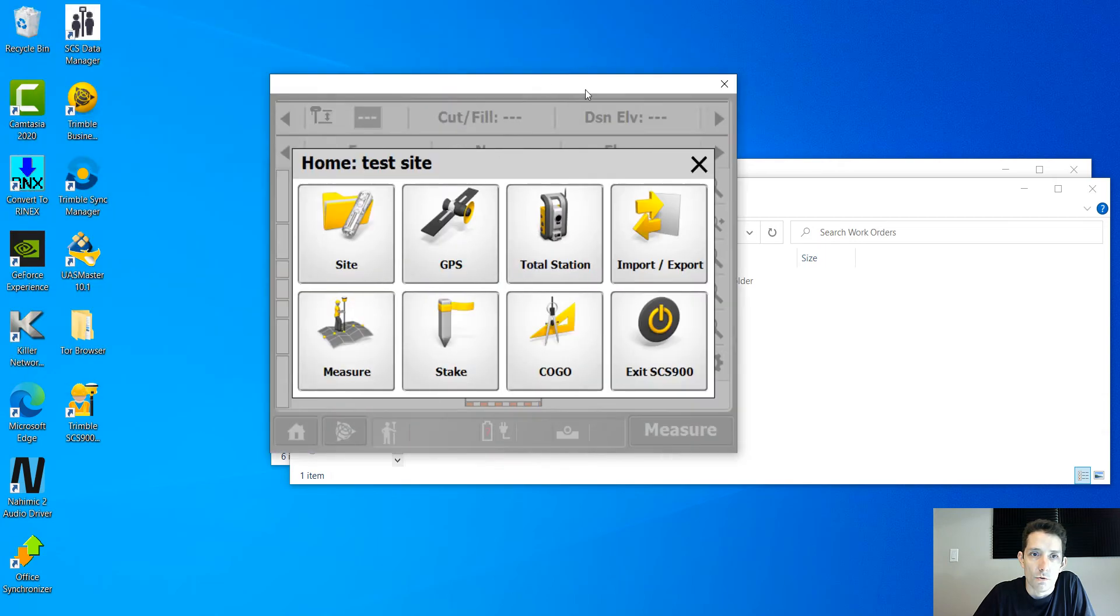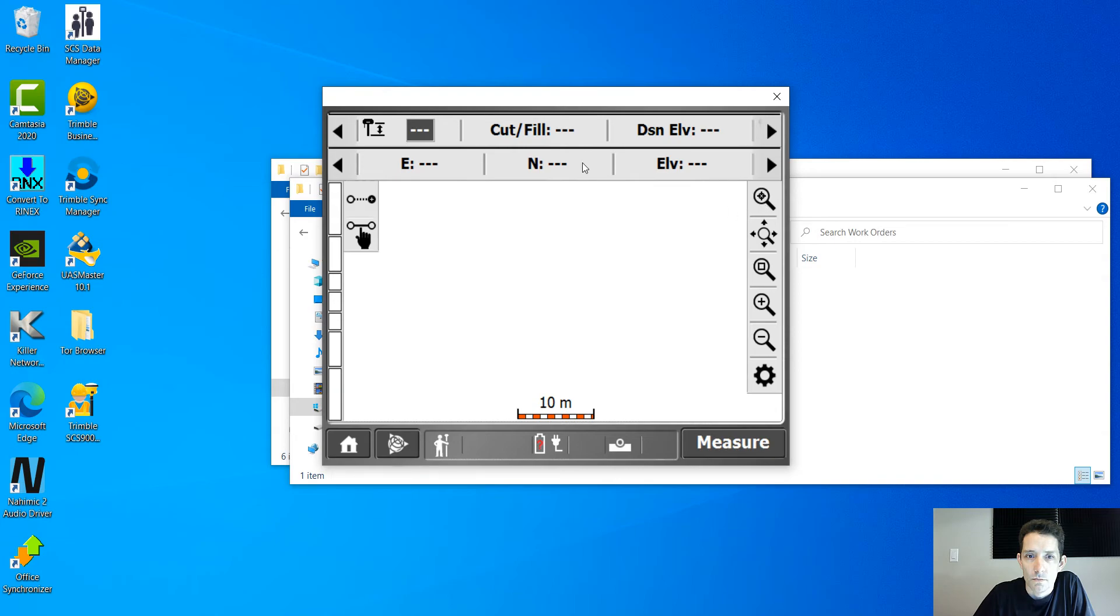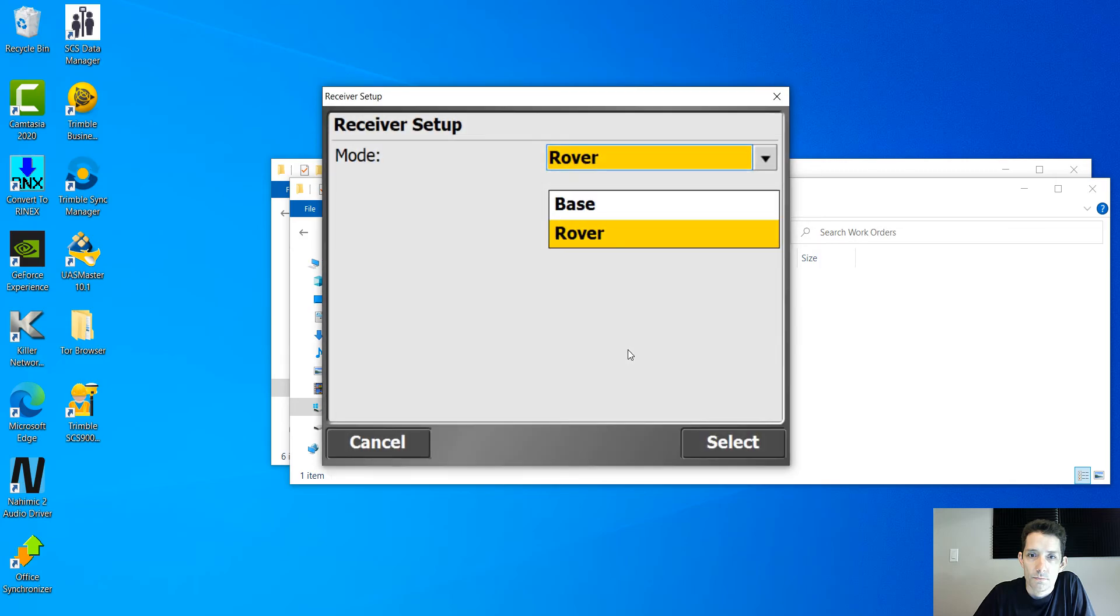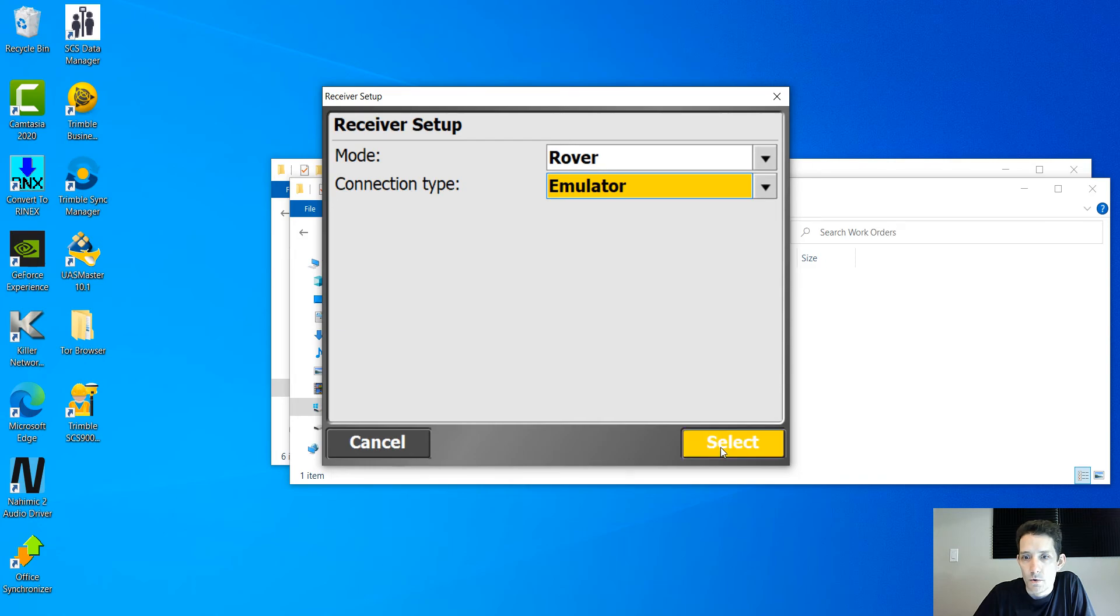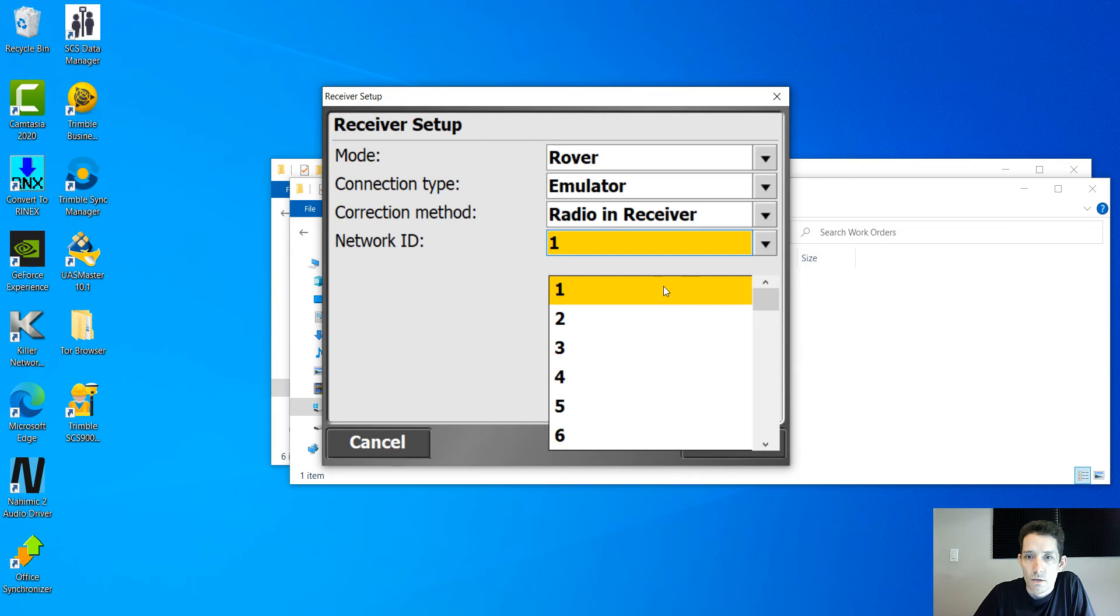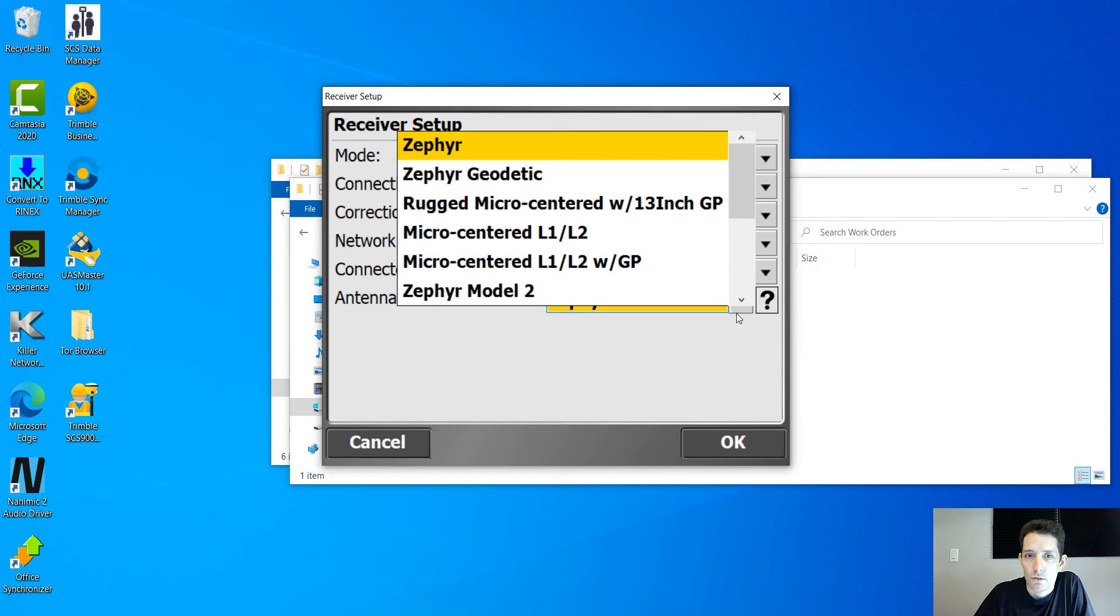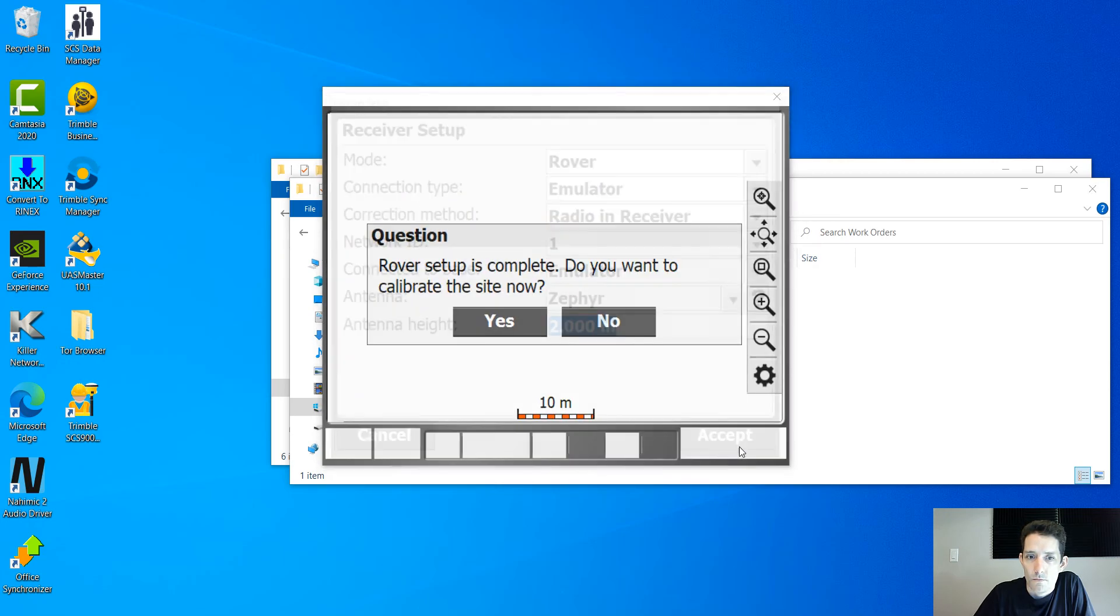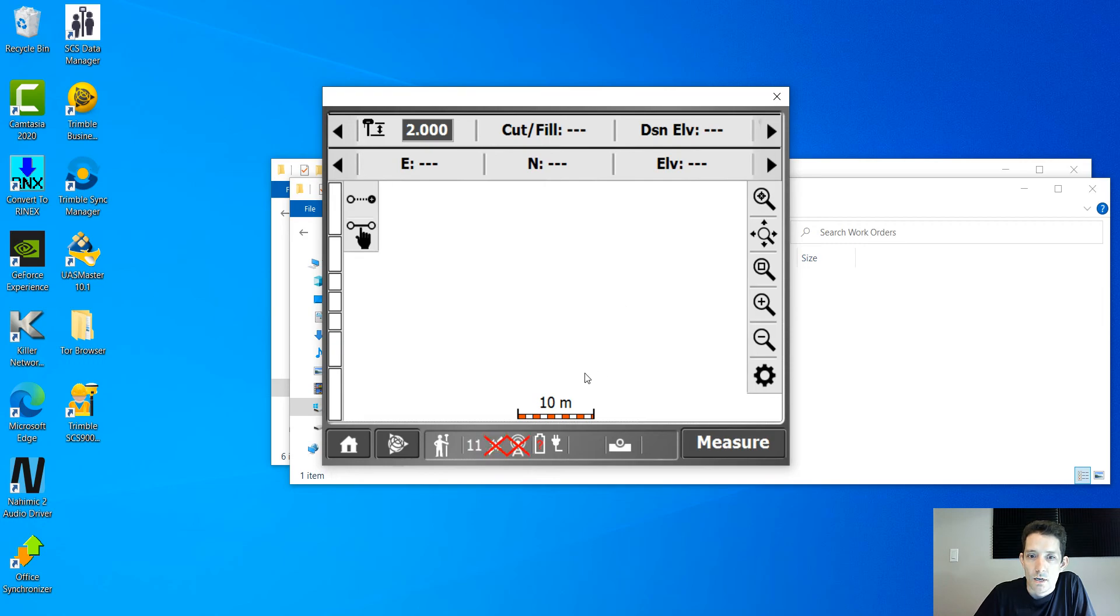So once I hit okay, I can deal with the software as I would on the controller. And let's say I want to set up a GPS. I'm going to set it up, so the trick here is just to select the emulator. Obviously then you can go through everything just like you would do. Again, base, I'm going to set the emulator. Okay, see, and because I have no calibration, it's just asking me to start calibrating.